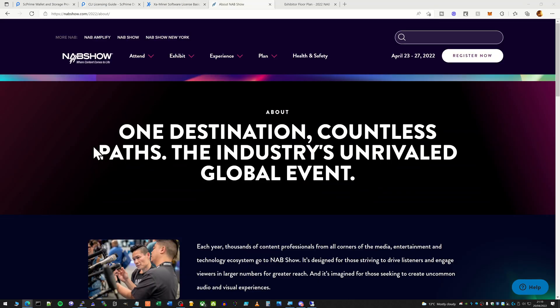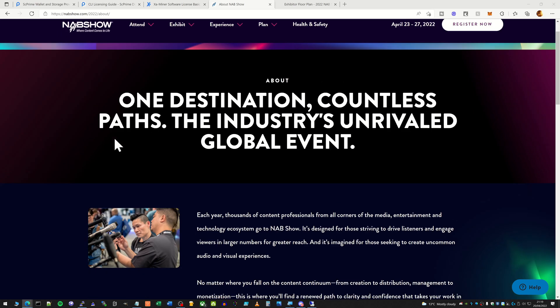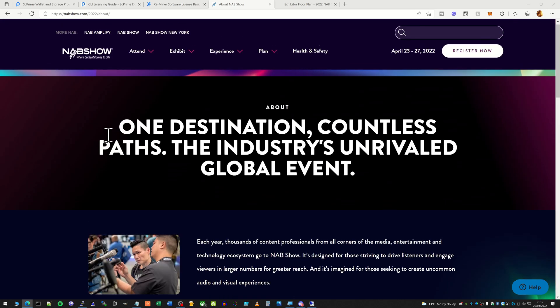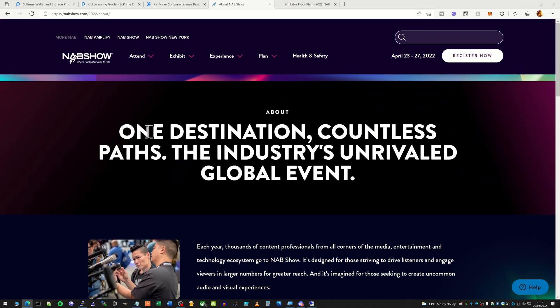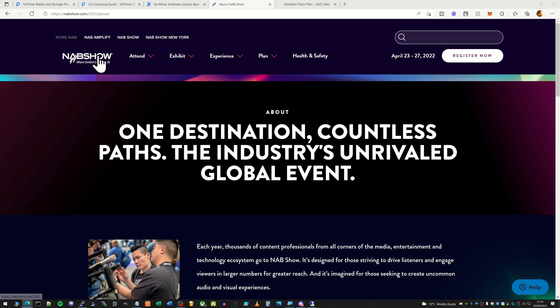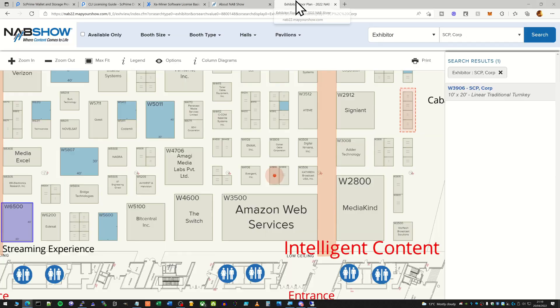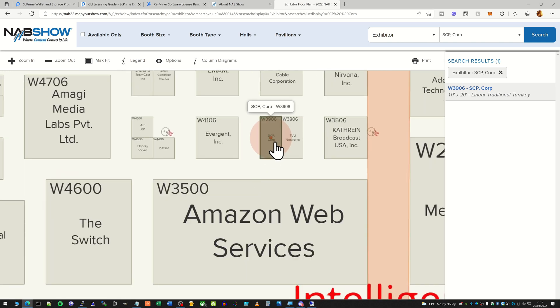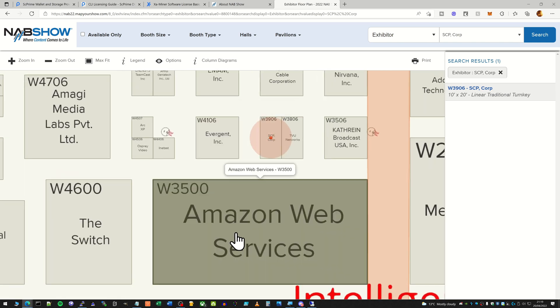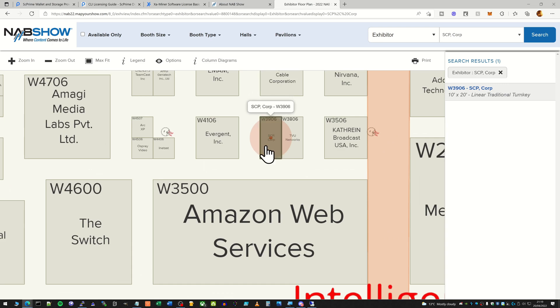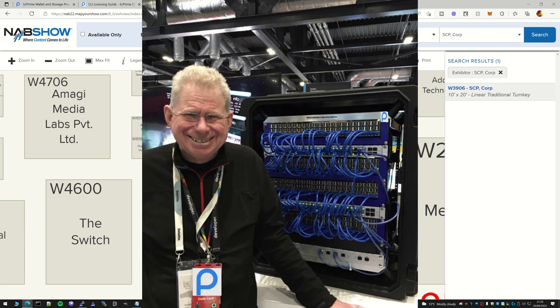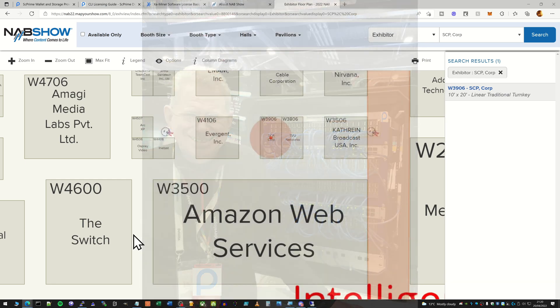So next up is the NAB show, which is the National Association of Broadcasters. Now this is basically, as far as I can tell, like an exhibition in America where people go and it's like a trade show where people flog their products and try and get more customers. So SC Prime are attending this, and I've had a look at the floor plan just to see where their stall is. And interestingly enough, it's right next to the Amazon Web Services one. So you can see SCP Corp here. So I guess the SCP guys are going to be sat there with their Raspberry Pis, waving at the Amazon Web Services guys to see who can get the most customers.